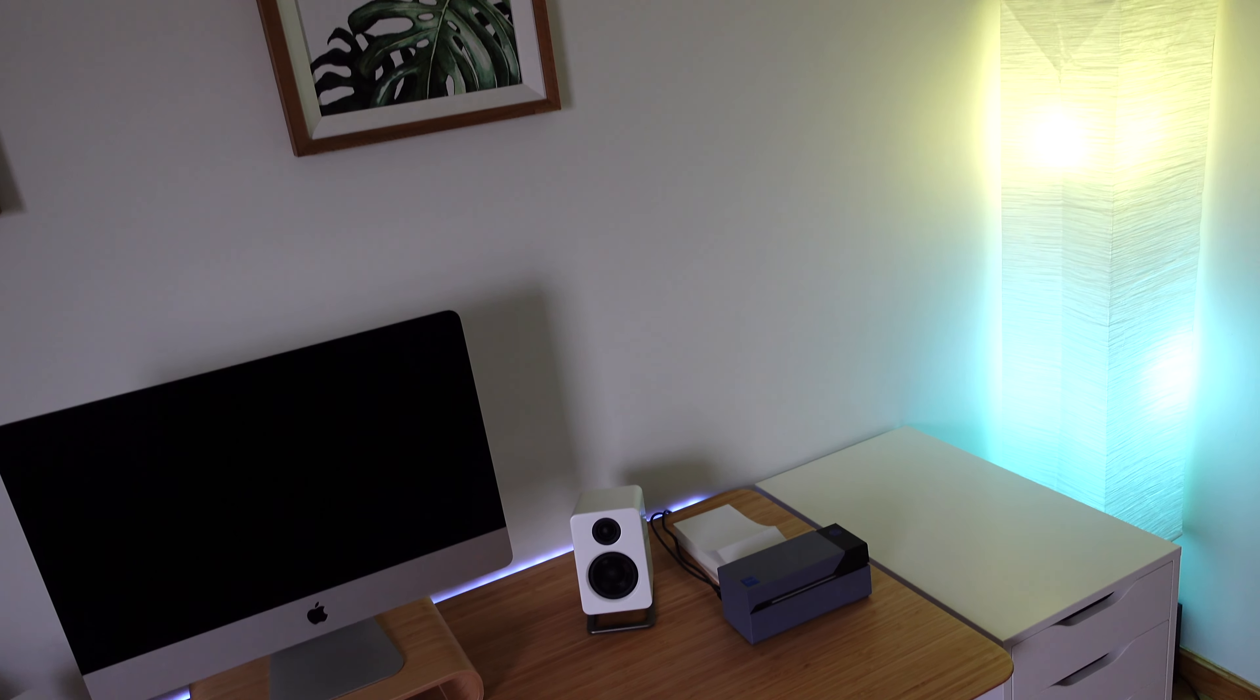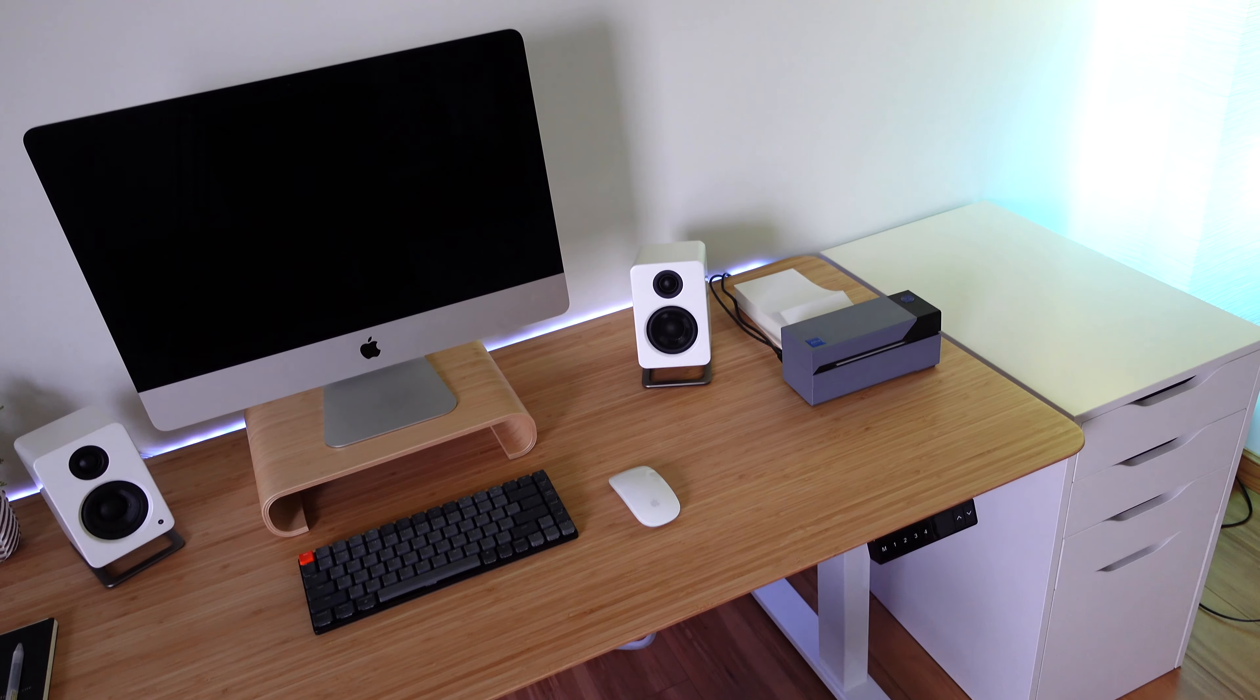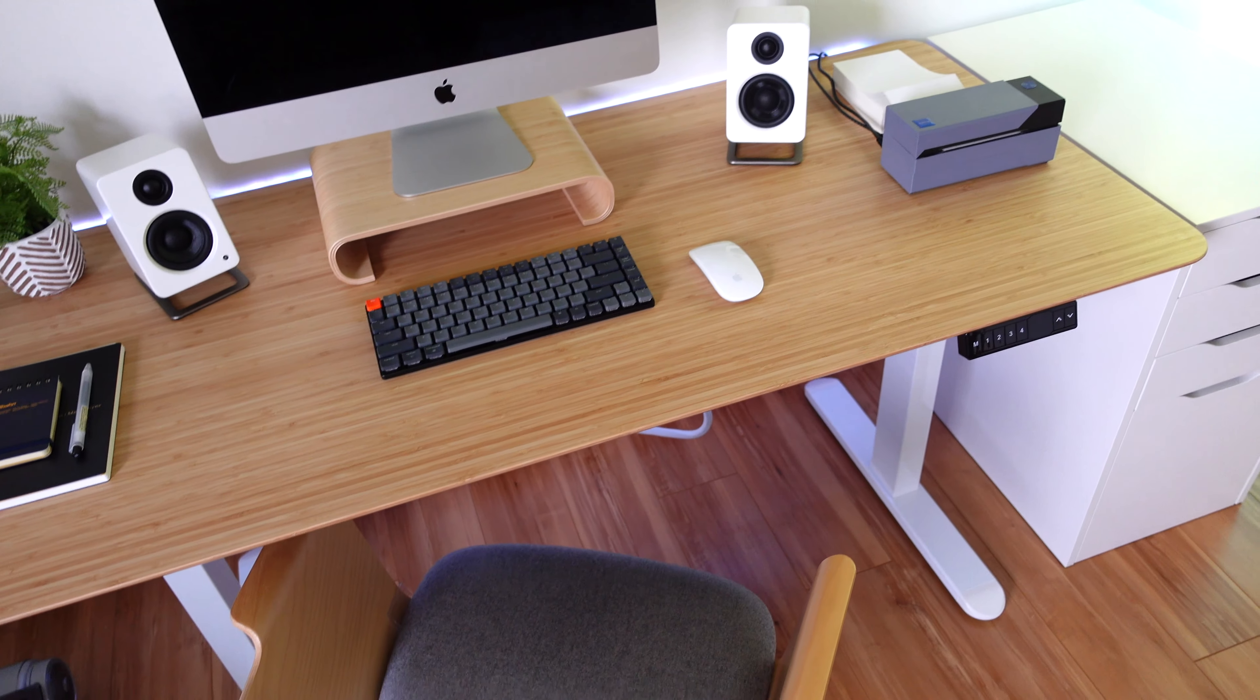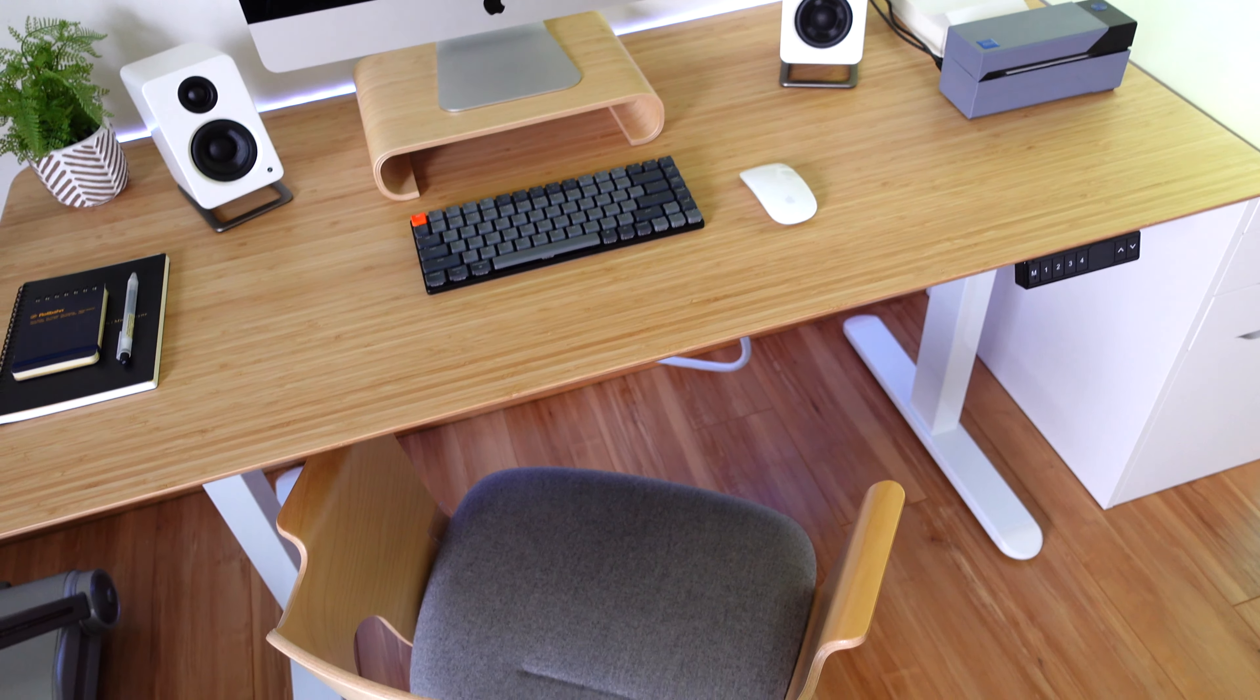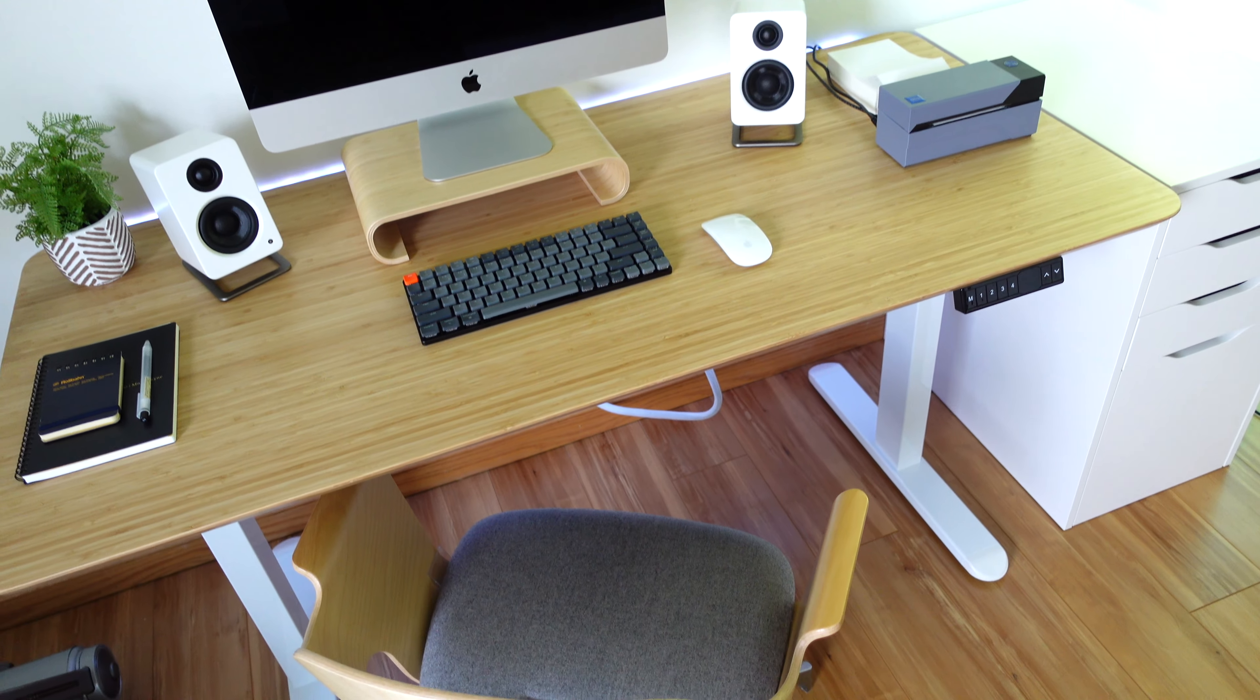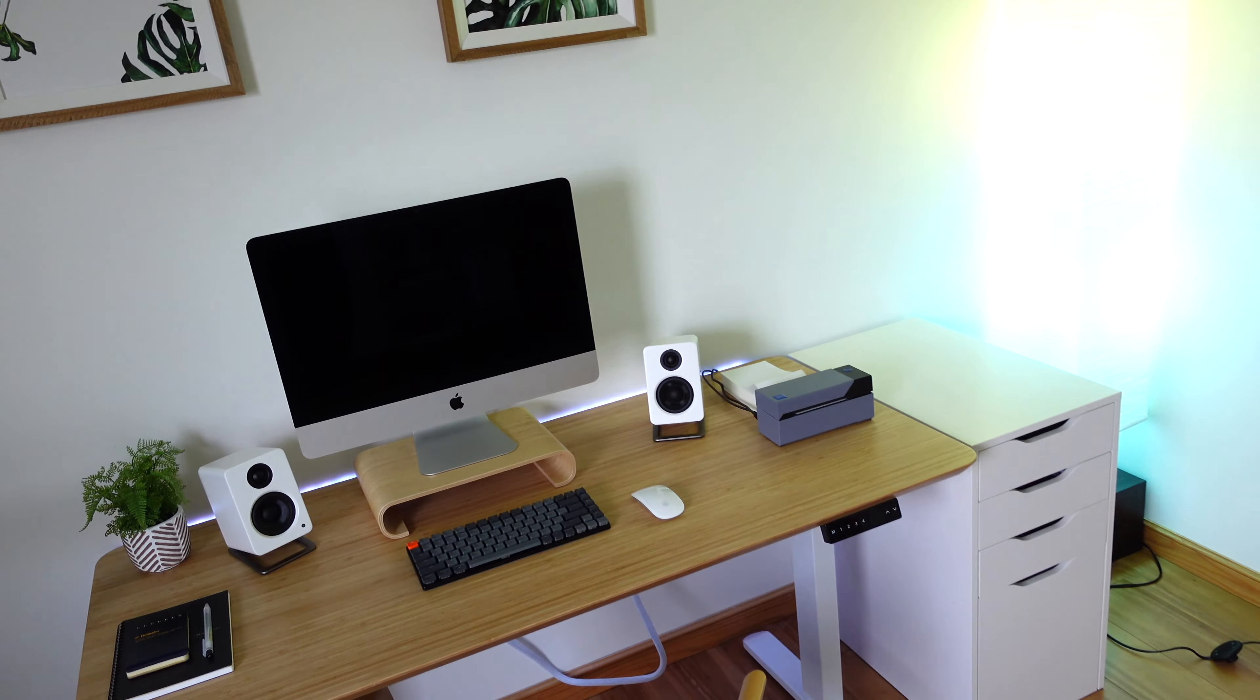Hey everybody, today we're going to be taking a look at my desk setup. This is not complete—it probably never will be complete—but this is where things are at the moment. The first thing I want to show you...